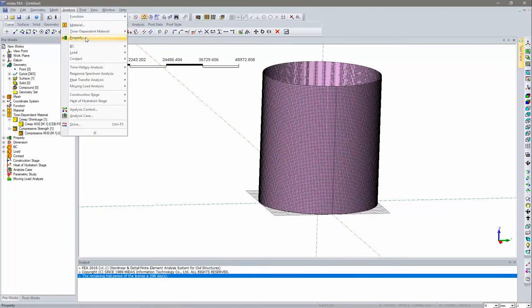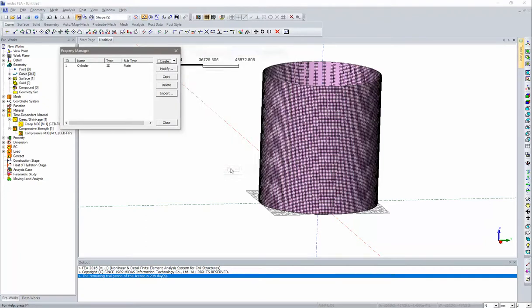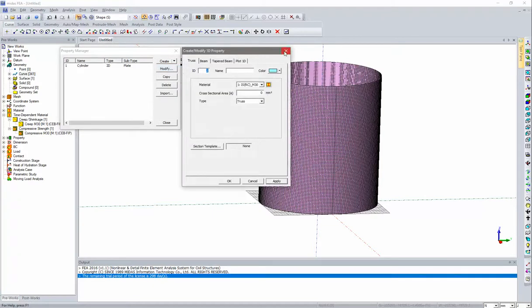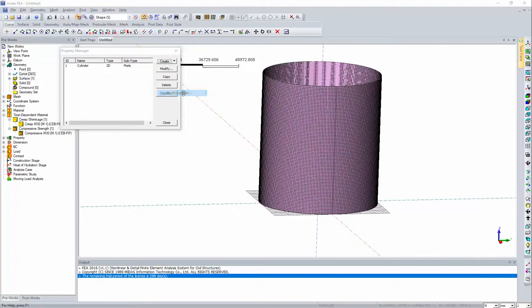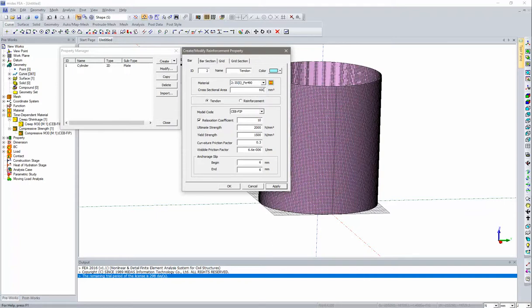Now create section properties. First add a plate-type section named 'Cylinder' with thickness 1000 mm (1 meter), material set to concrete, global rectangular. Click OK. Similarly add a 1D reinforcement bar section named 'Tendon', with material steel, cross-sectional area 6000 mm², using CEB-FIP model code. Keep remaining values default and click OK.